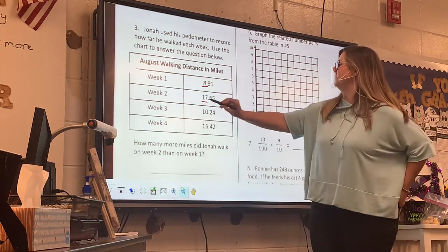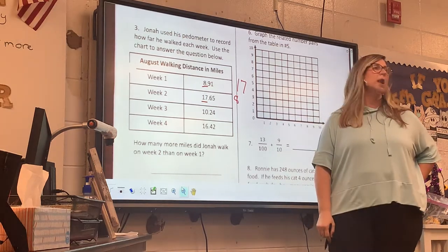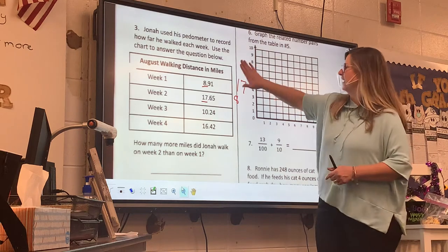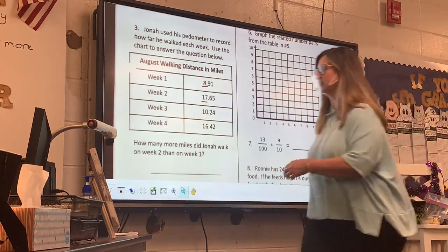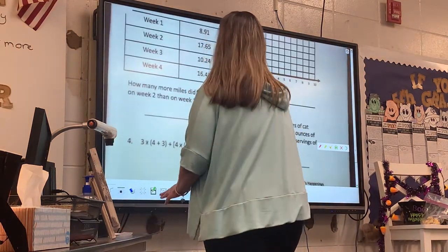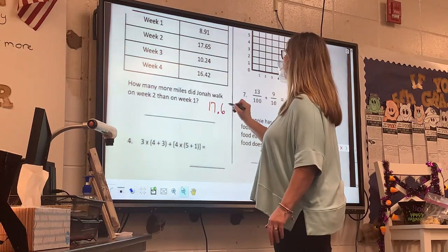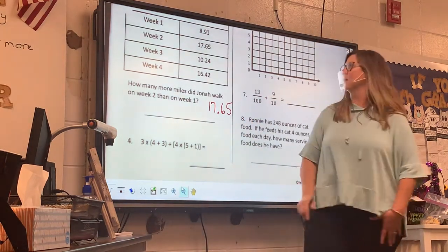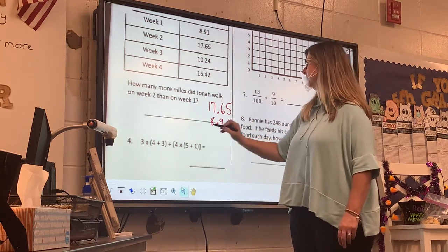When you do 17 minus 8, do you put that 8 right there? No. Where do you put that 8? Under the 7. It's the same way when you line this up, guys. I've got to line it up. 17 on top because it's bigger, minus 8 and 9/100.